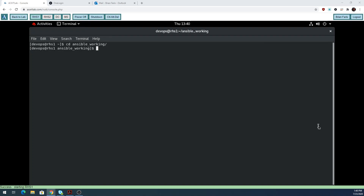Hi class. In this video we're going to be managing large projects. To get some of these labs to work we need to fake some hosts that we can work with, so I made some changes to our inventory file.